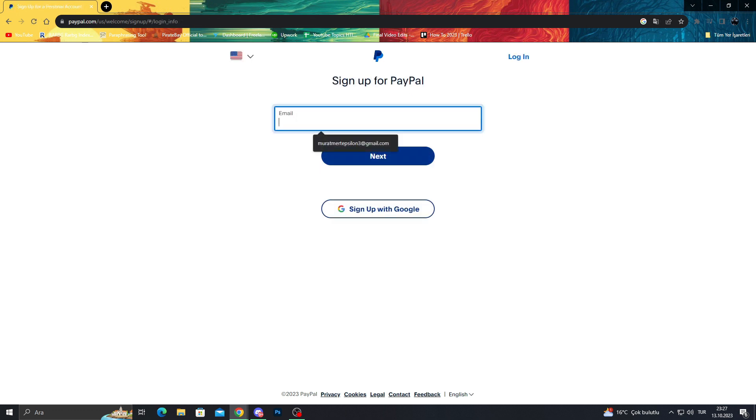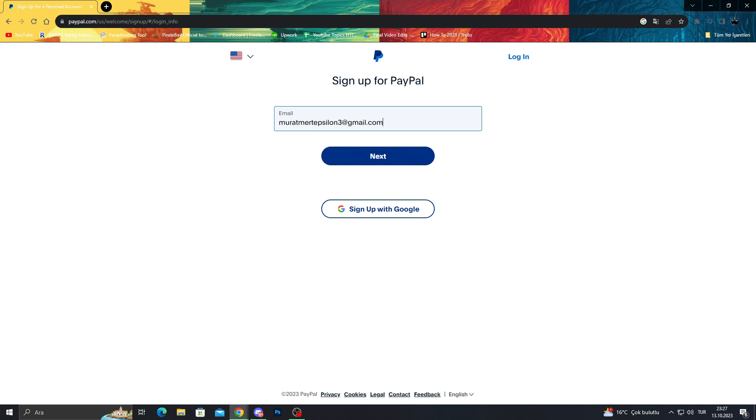Of course we need an email right here. I already saved my email for this video but you can use any email for this, so I'm sure you can get an email easily. We will do our email here, that's a burner email of mine for this video, and then I will say next. You can also do Google account but using an actual mail is safer.